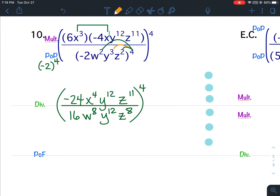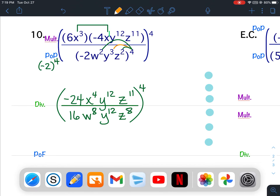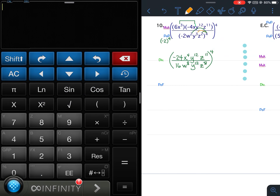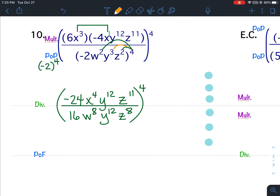I'll pull up my calculator. I've got my coefficients: negative 24 over 16. Negative 24 over 16 is negative 3 halves, so I'm going to put negative 3 in the numerator and 2 in the denominator.